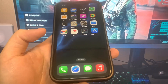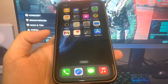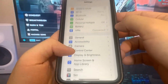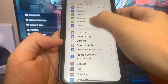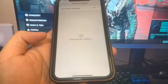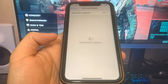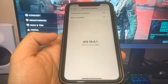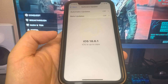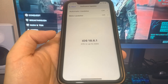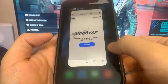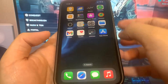Hey guys, today I'm going to show you how to jailbreak on the newest version of iOS, no computer needed. Let me just go to the settings and show you guys that I'm currently updated to iOS 18.6.1. I'm going to show you guys how to jailbreak without a computer. Let's get straight into the video.